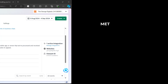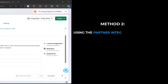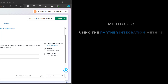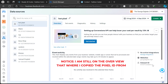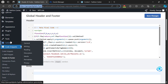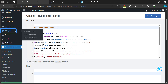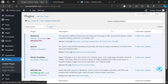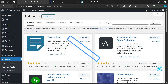That is how to link your WordPress website using the manual method. Now let me show you how to use the partner integration method. Copy your pixel ID, then go back to your WordPress dashboard. You can use either method — come over to Plugins.